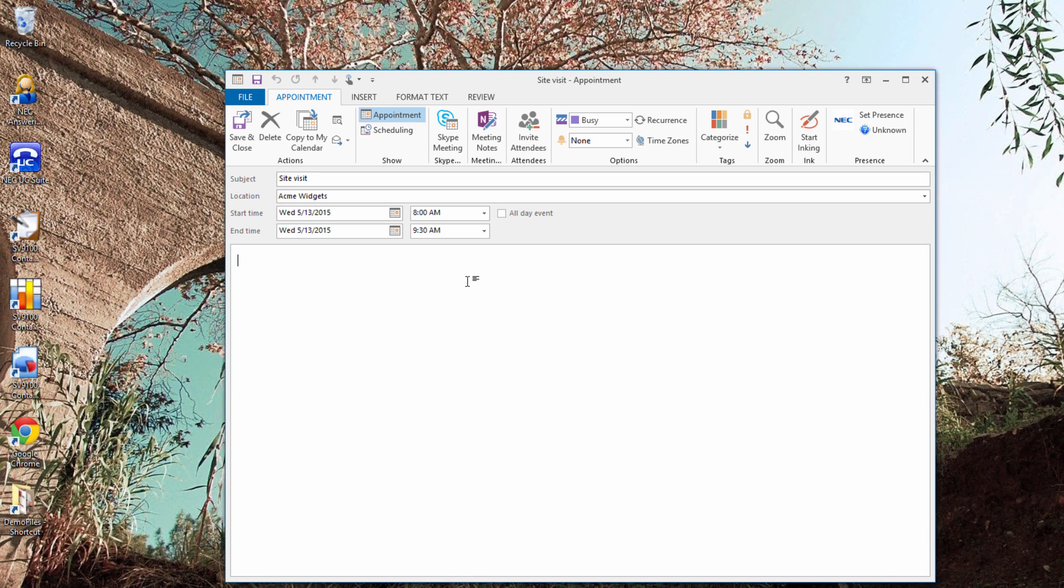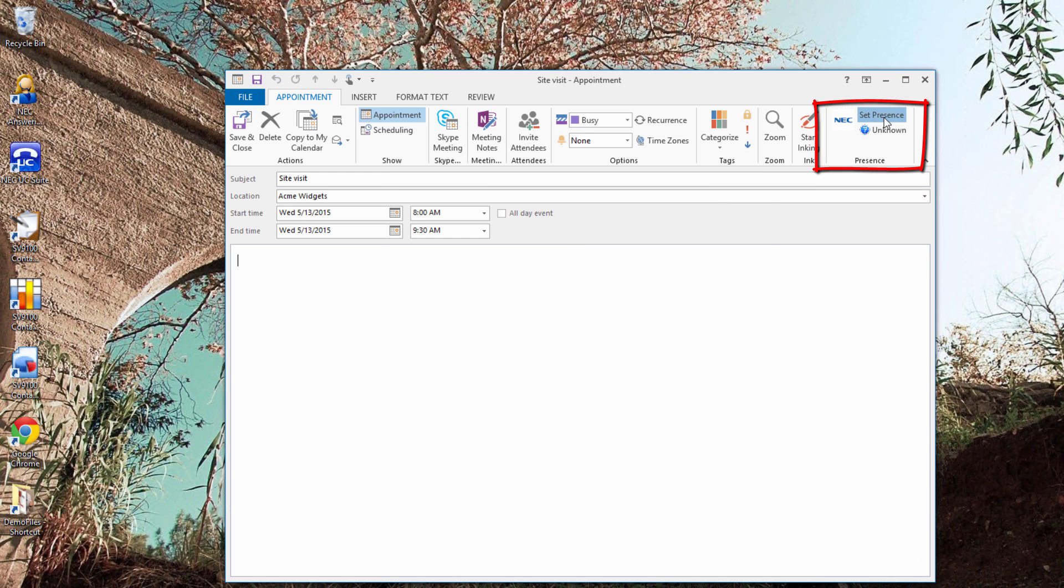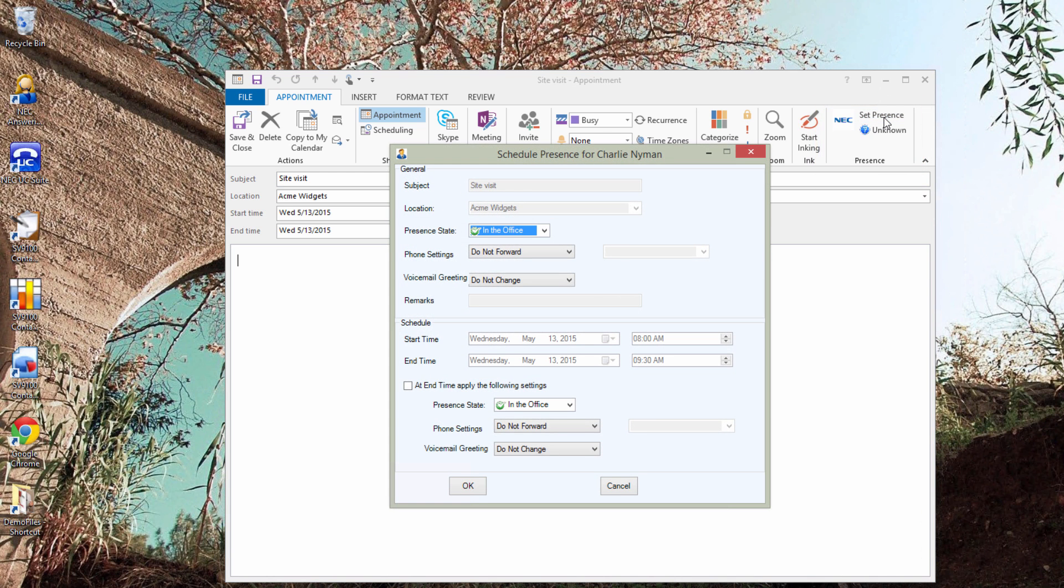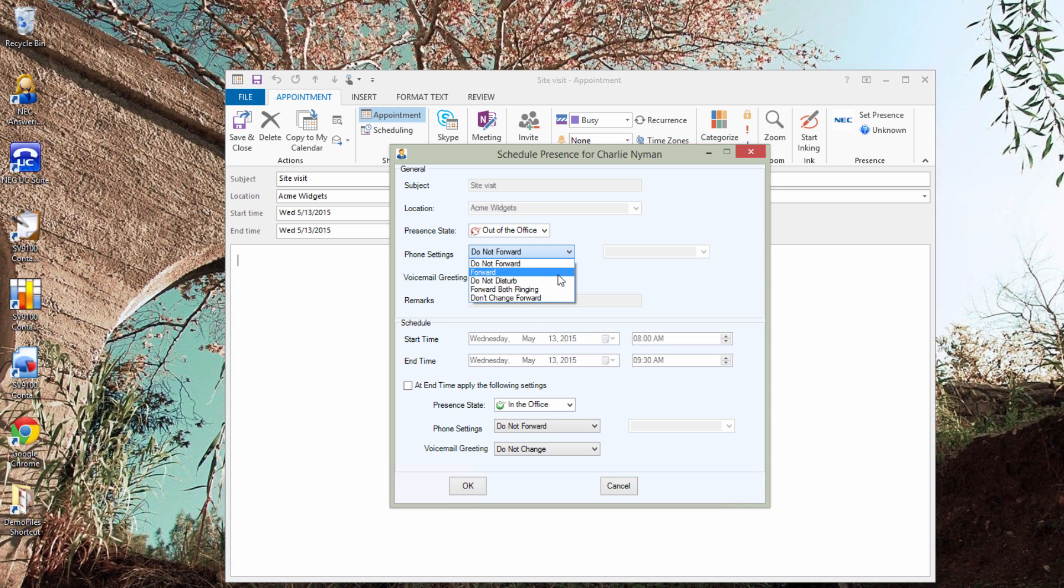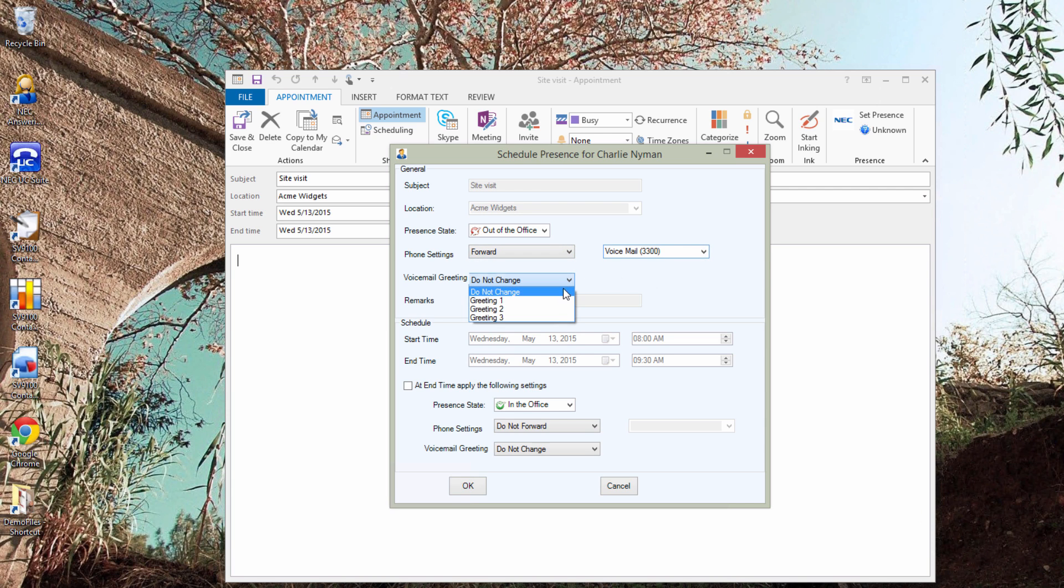Now before clicking Save, click the Set Presence button in the upper right. Most of your settings are filled out, so just set your presence state, phone forwarding, and voicemail greeting. You can also set a presence change for the end of the calendar event.